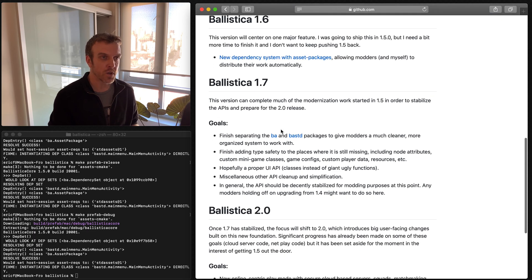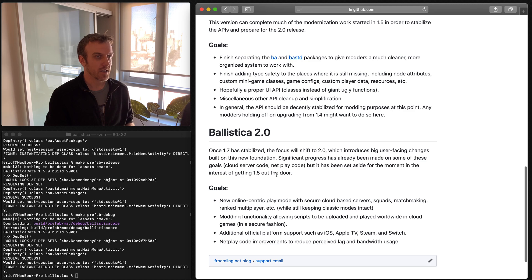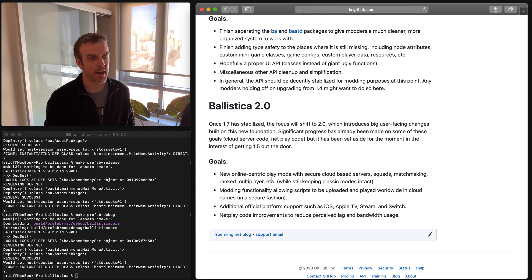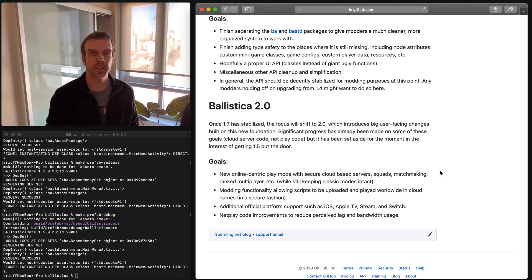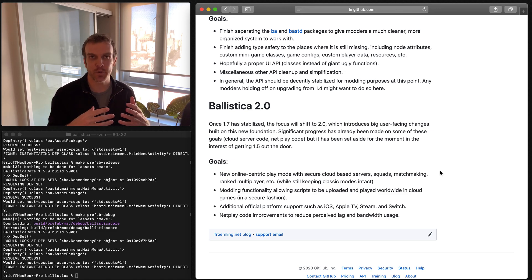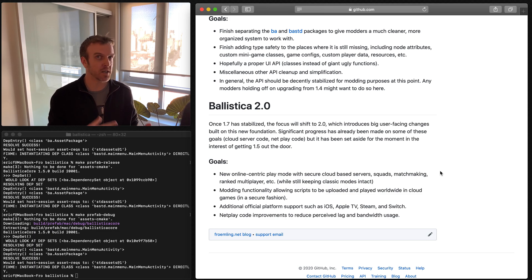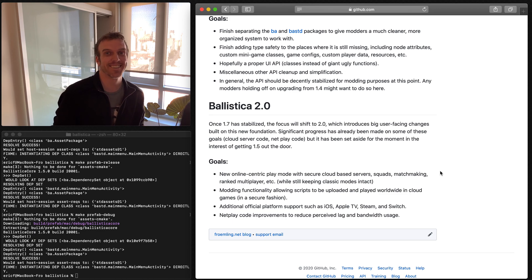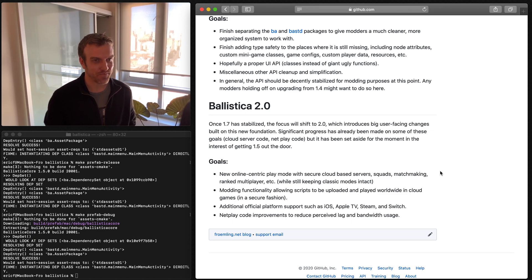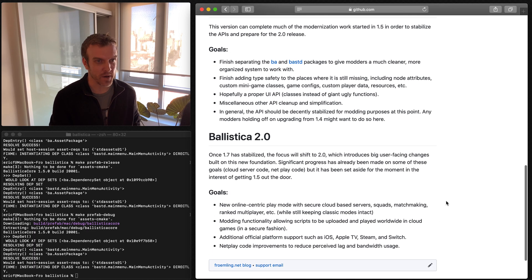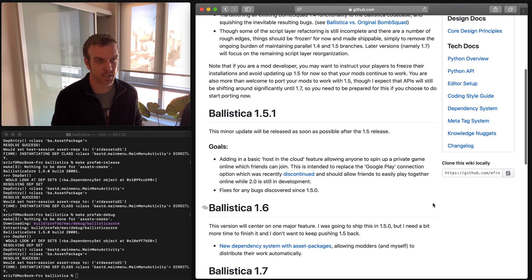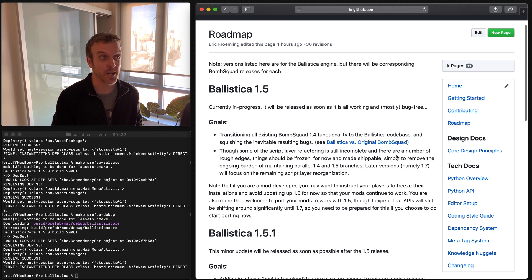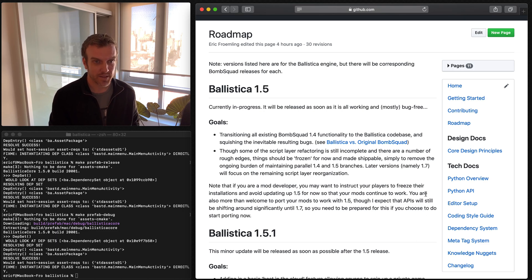1.7 will focus a bit more on cleanup and then 2.0 is going to be very cool. This is basically, it's going to have online-centric play. So this is a lot like what you see in other games, where you go in, you create a squad, you invite some of your friends, and then you just play games against other squads online. So it's going to have the ability to do matchmaking and all cloud-based games running on secure servers, so no hacking. It'll be good. So hopefully it won't take too long to get to that stuff. But this, again, this is the roadmap if you want to check it out. I didn't put dates on all these because I'm working as fast as I can. We'll get there as fast as we can.